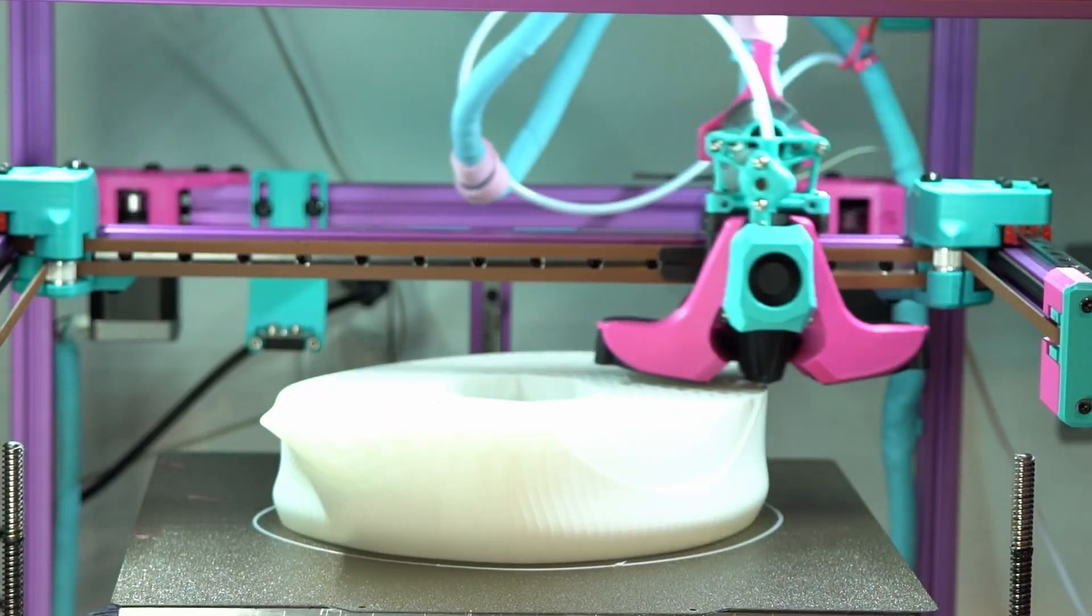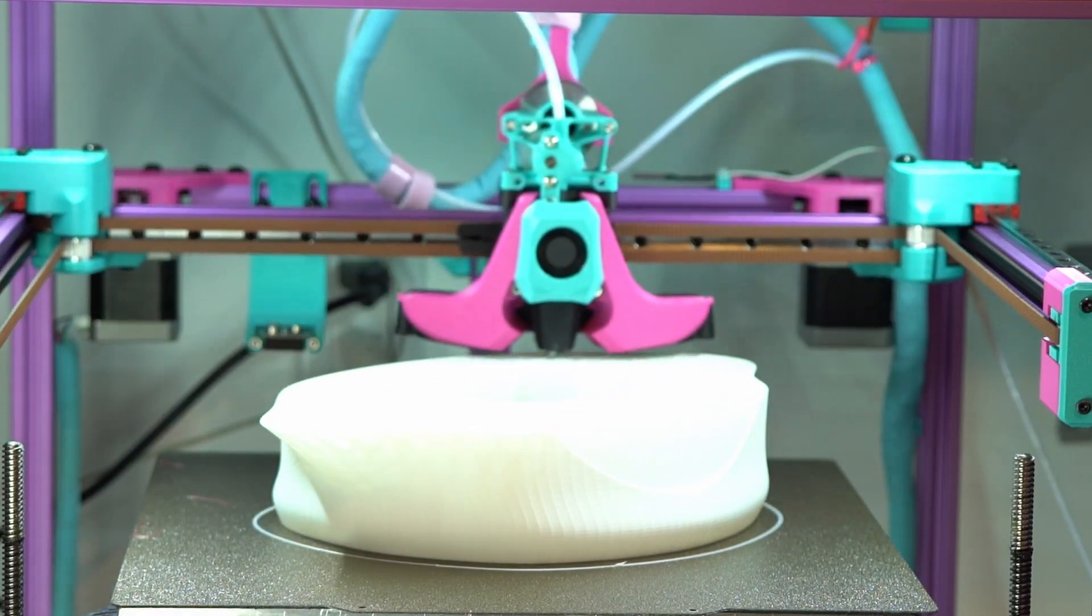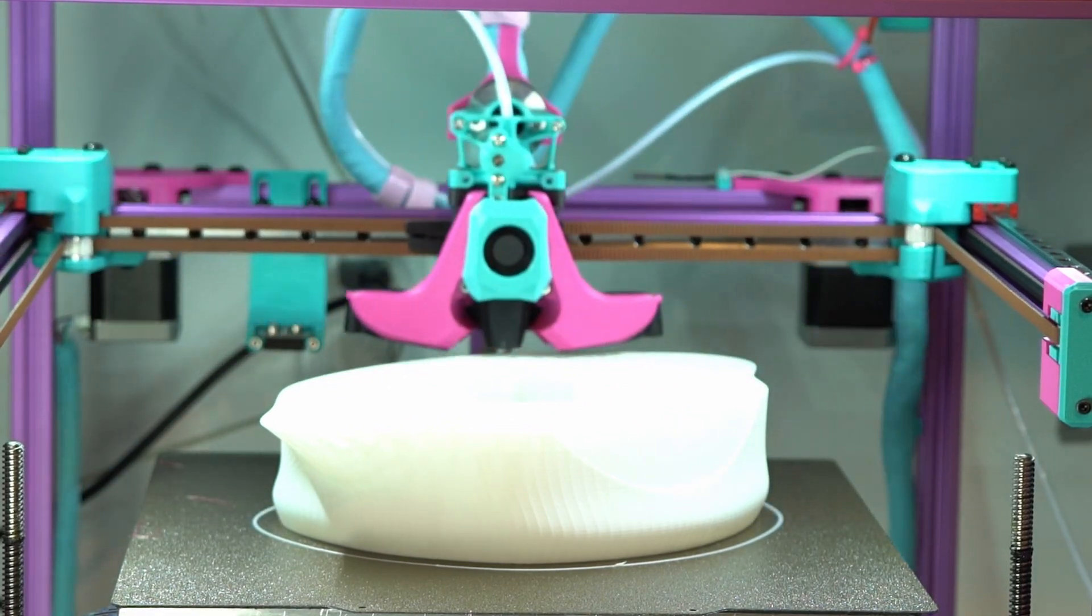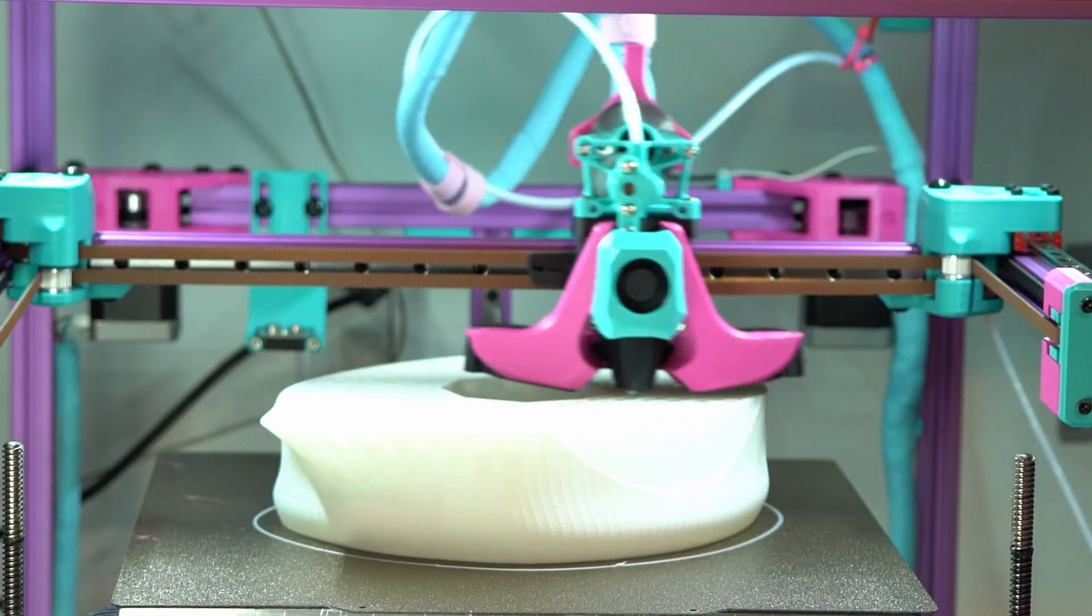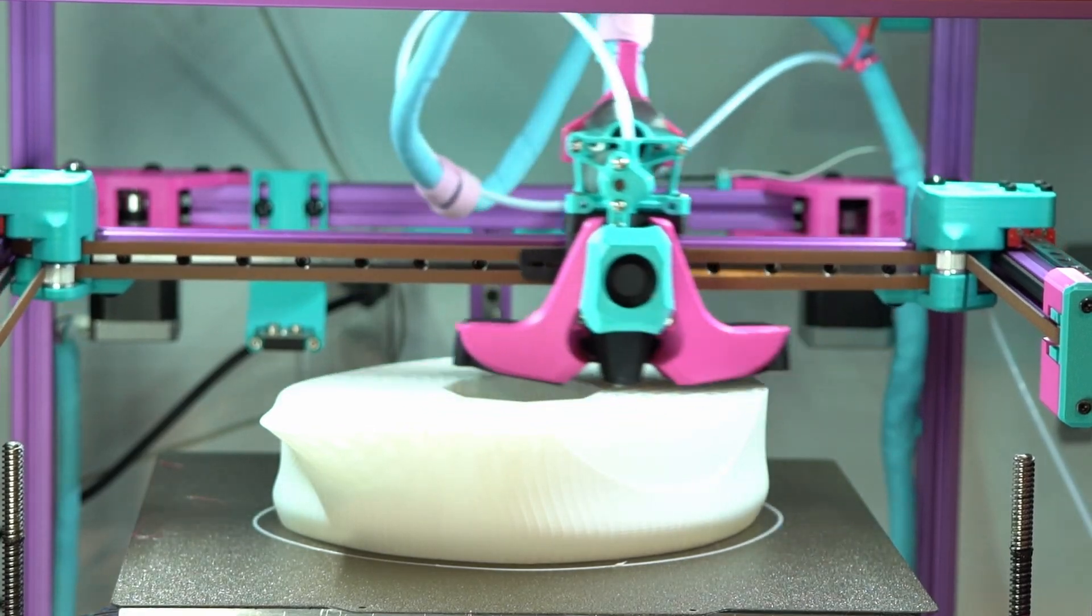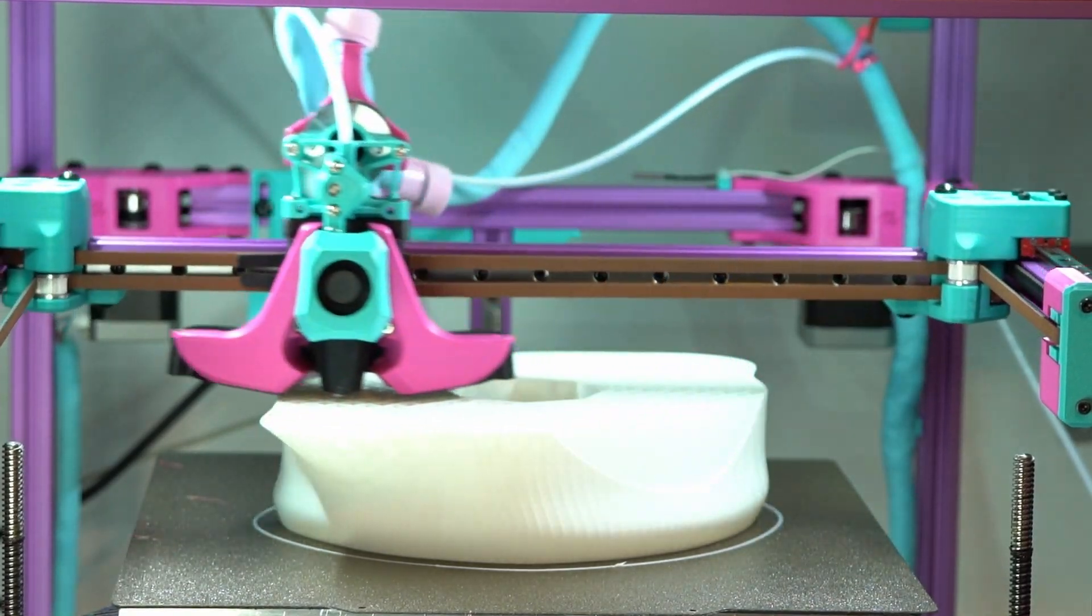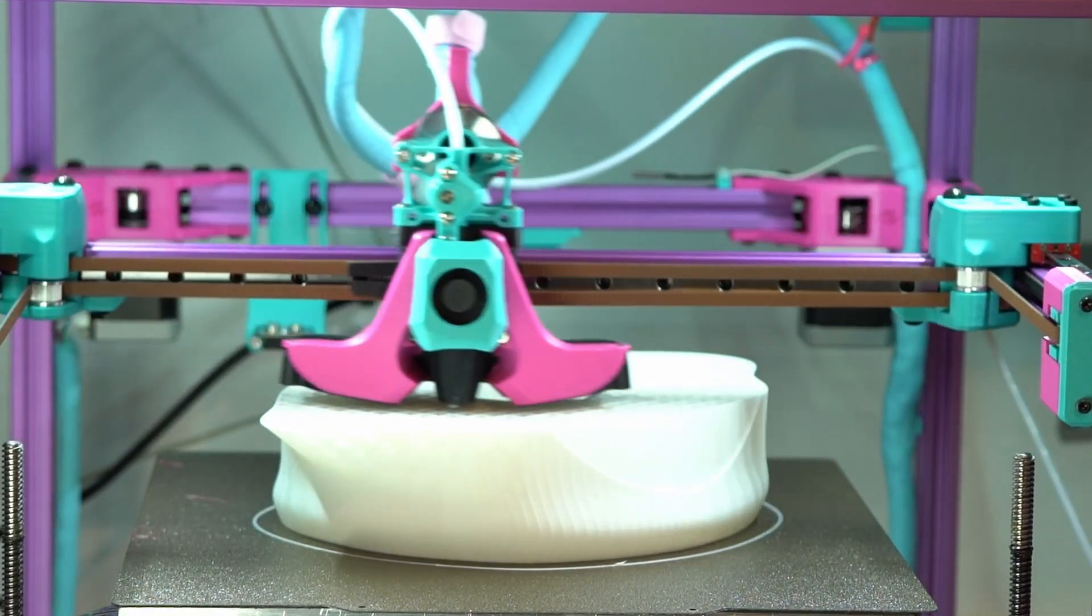That marks the end of our printer-specific tests and also the end of today's video. In the second part, everything will be filament-specific. As always, thank you so much for watching, have a great rest of your day, and I'll see you guys in two weeks.